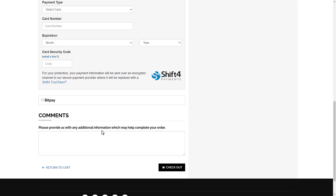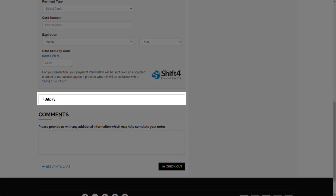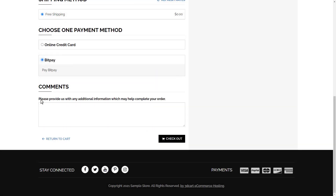To select BitPay as the payment option, they will scroll down to the Payment section and select BitPay. Then they will select Checkout to begin the process.